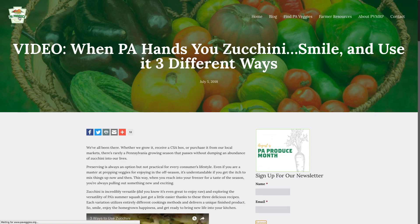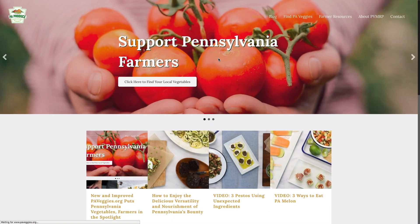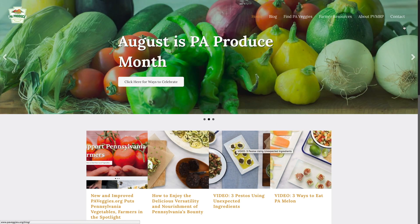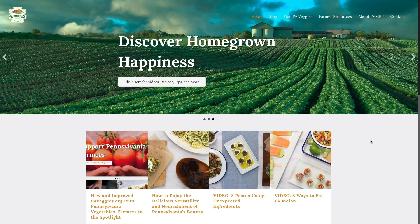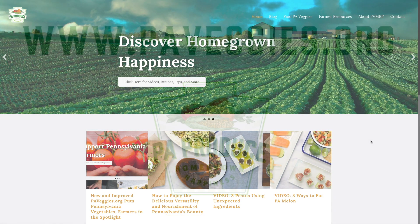That wraps up our PA Produce Month marketing video. We hope you found this helpful and we hope you're feeling inspired to celebrate PA Produce Month and get your customers to celebrate too. If you have any questions, comments, or suggestions, please don't hesitate to contact the program using our inquiry form on the website. In addition, if you'd like to receive more tips and resources, make sure you're signed up for our emails. Thanks! Happy Produce Month!